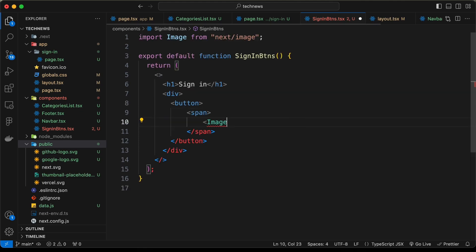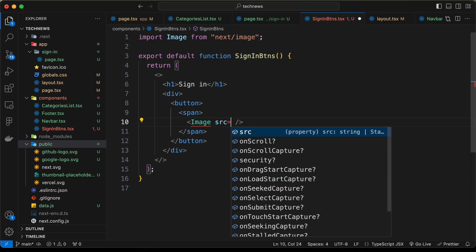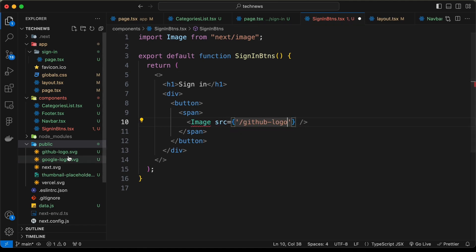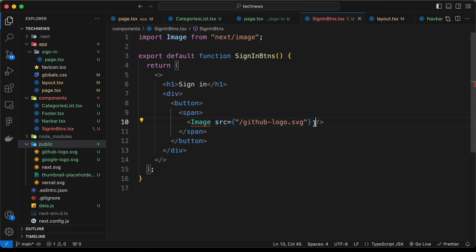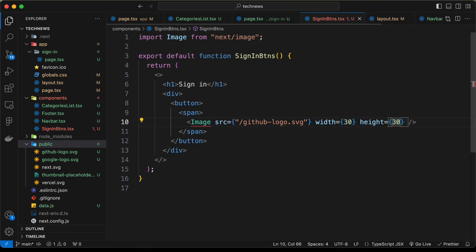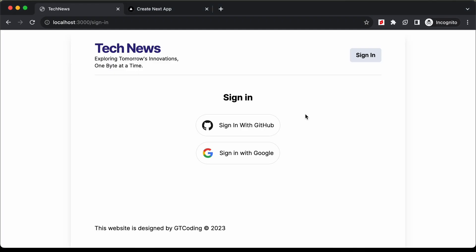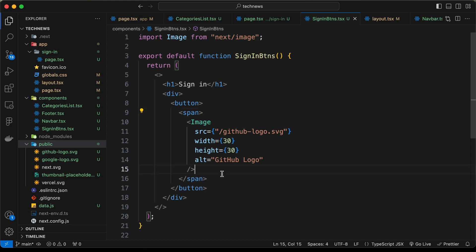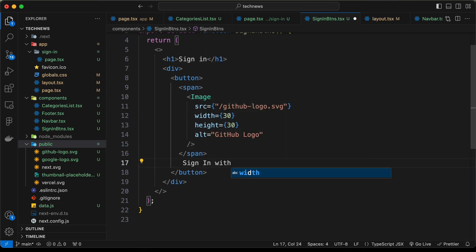Set the image source to 'github-logo.svg', width to 30, and height to 30. Add an alt attribute set to 'GitHub logo'. Now we can see the image. Outside the span, add the text 'Sign in with GitHub' so we have the label displayed.